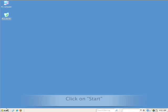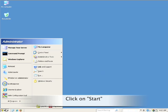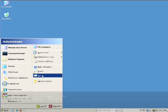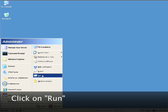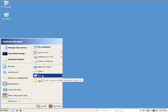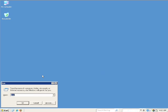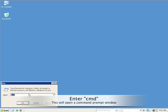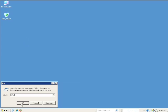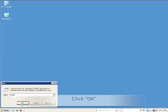Click on Start, click on Run, enter cmd at the command prompt, click OK.